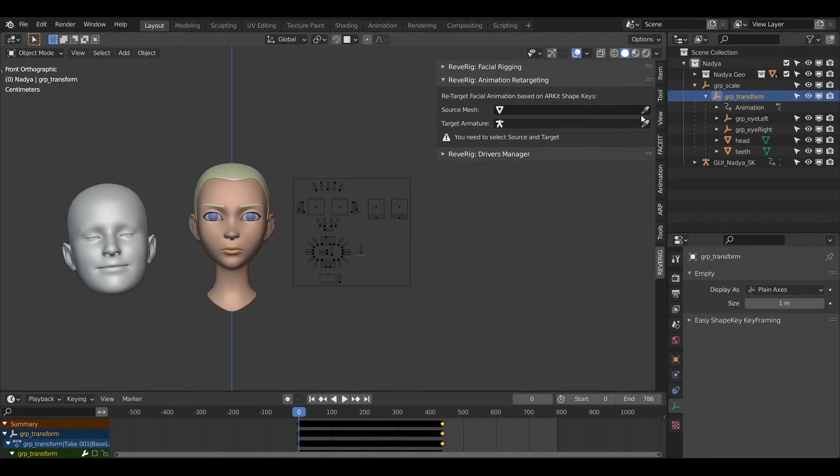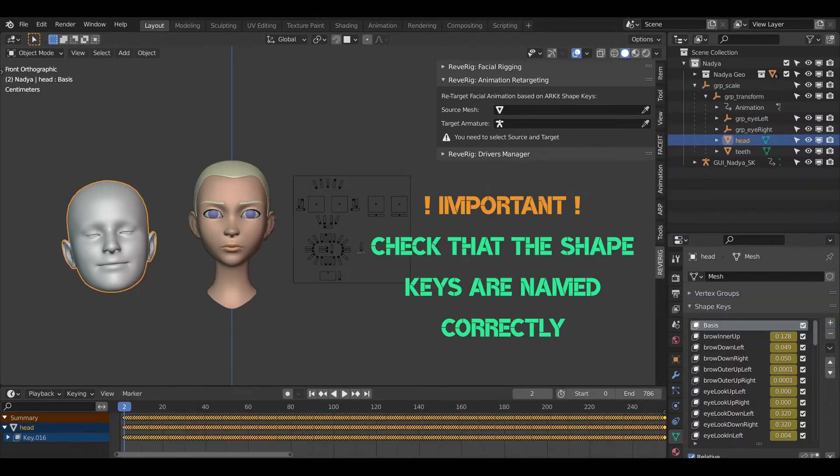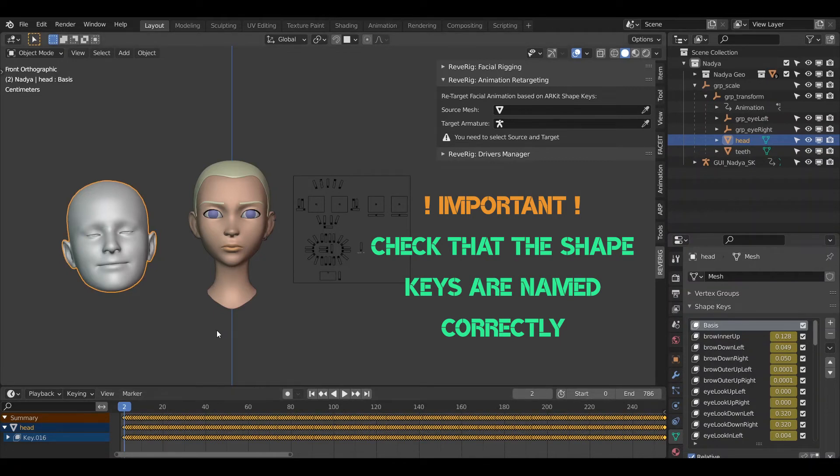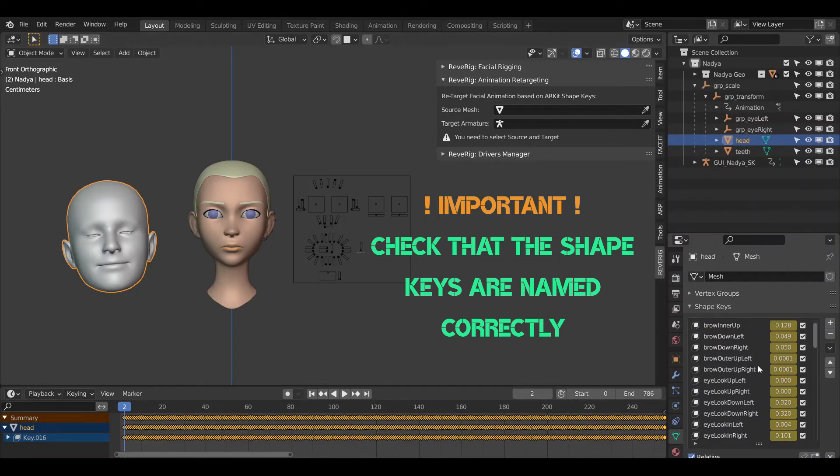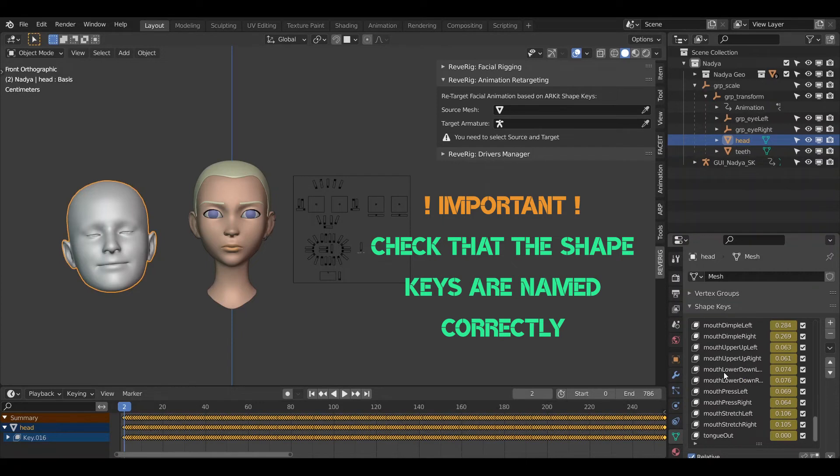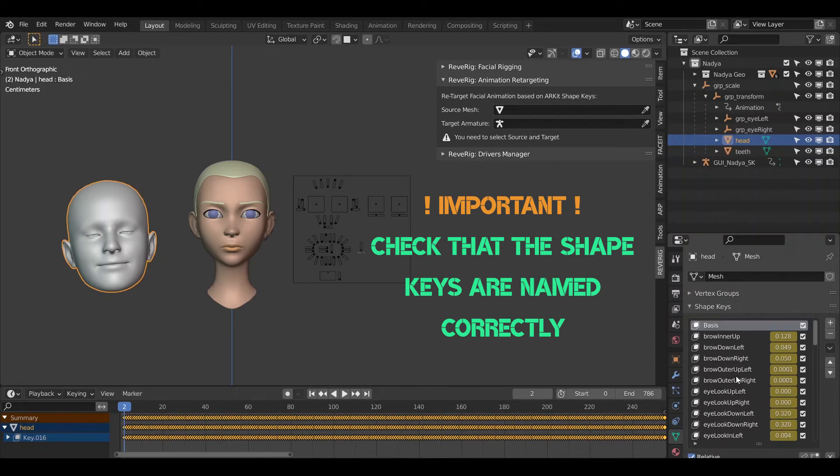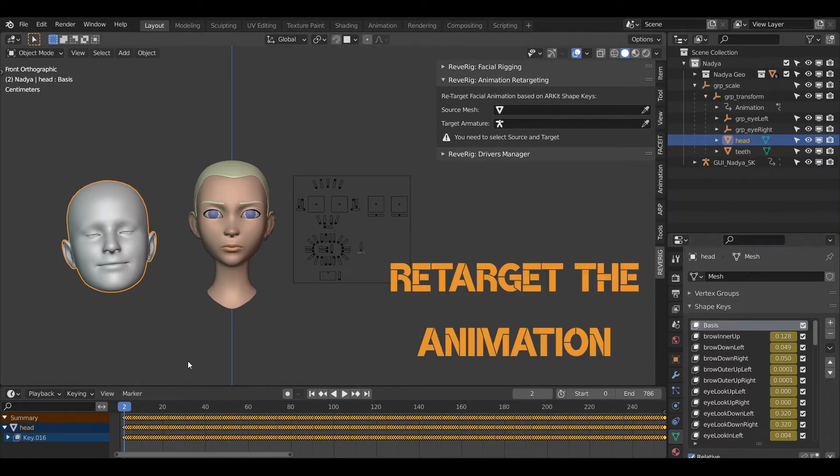The model consists of several objects. There is the mesh for the head, teeth and eyes. The animation data is in the head mesh and contains all the 52 shape keys. The important thing is to check that the shape keys are named as required by the ARKit system and therefore also by ReRig. It could happen that the file exported with FaceCap names the shape key differently. In this case you will need to rename them correctly.